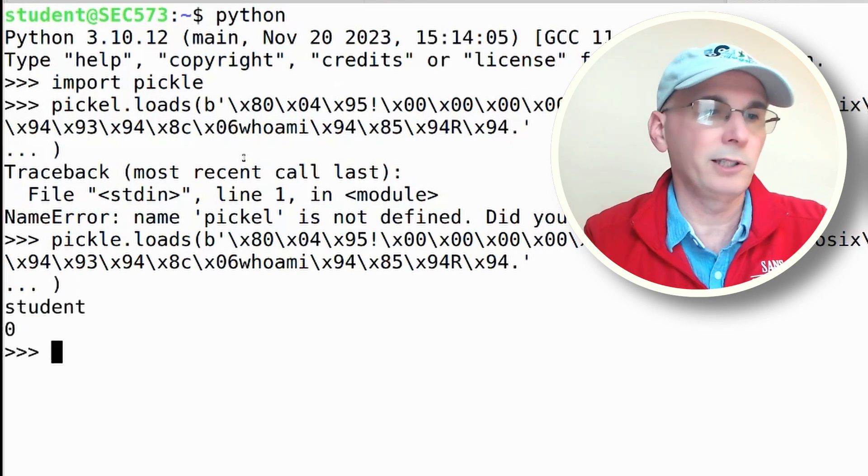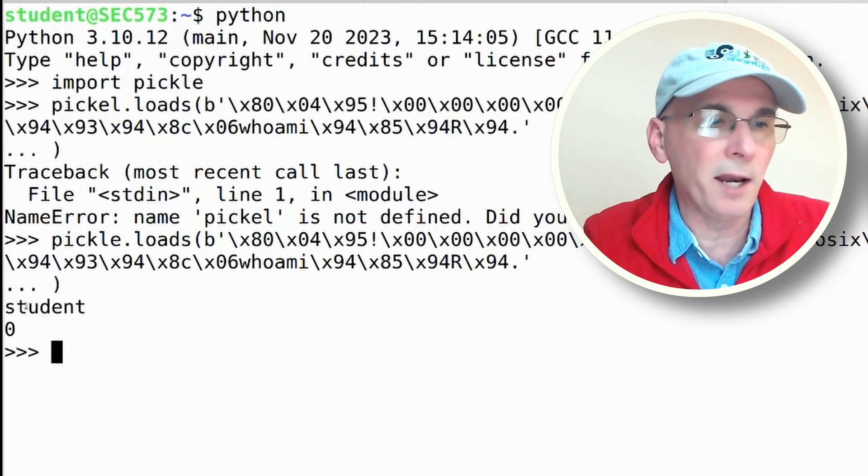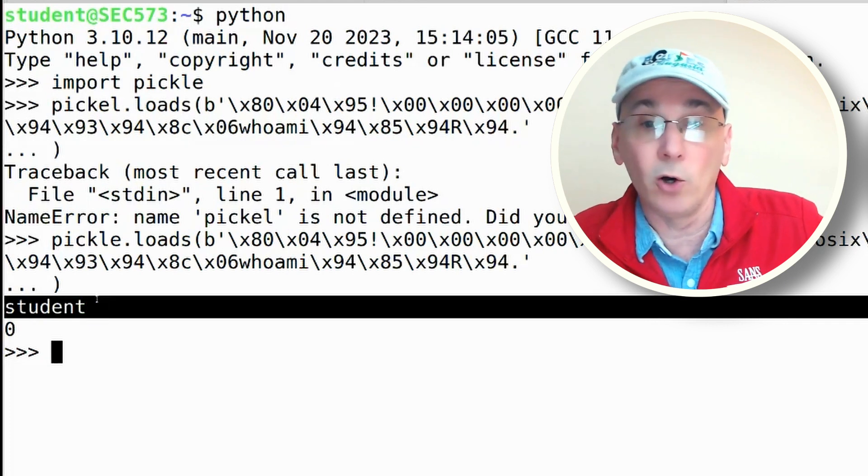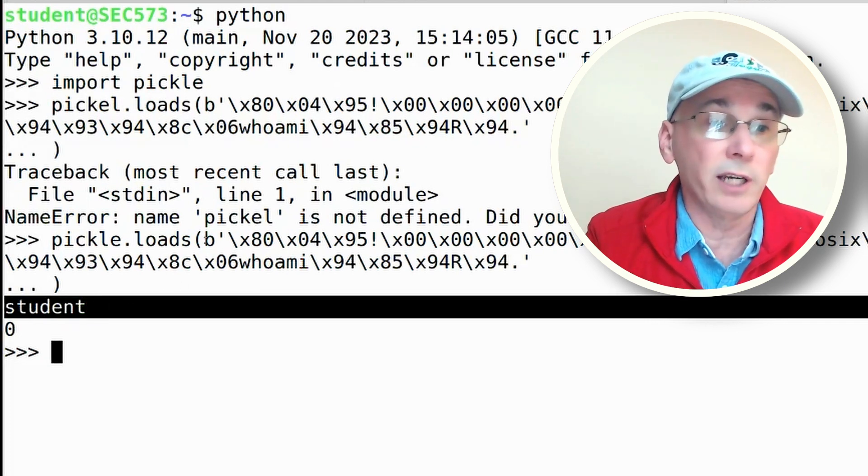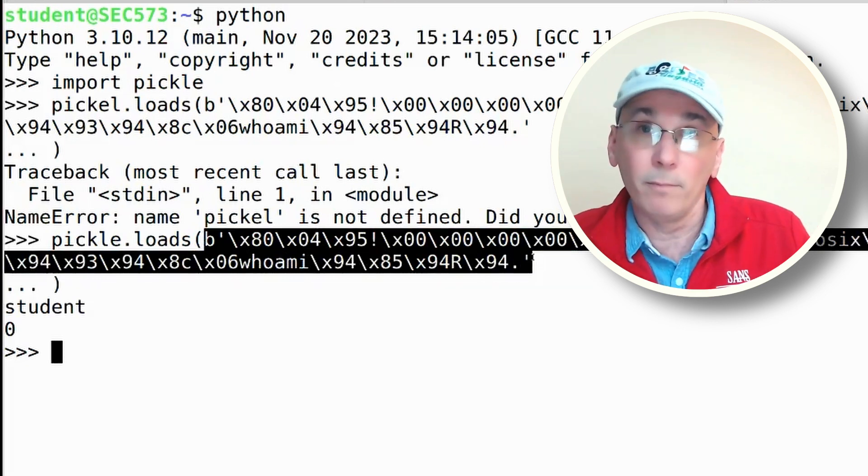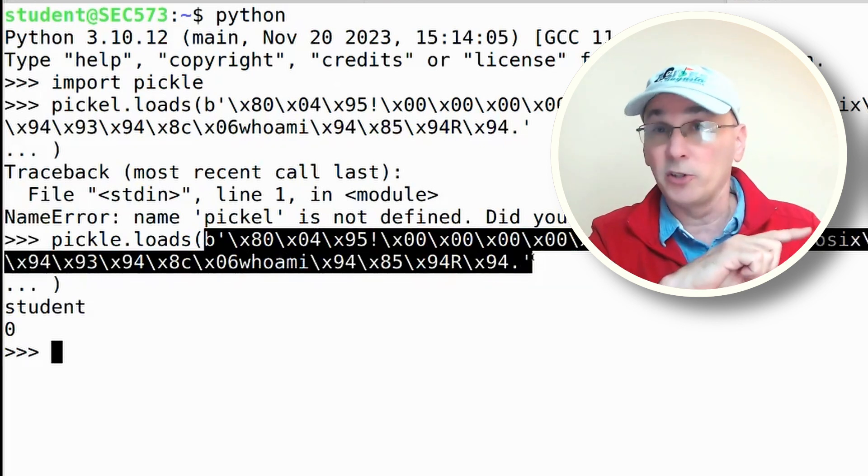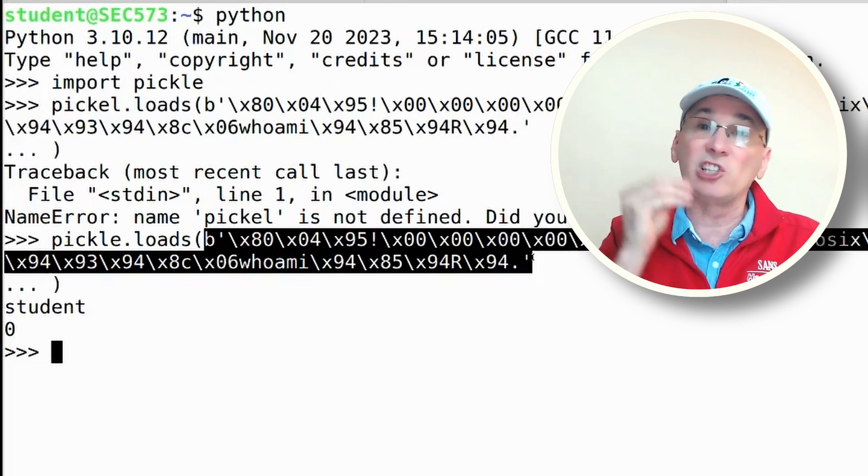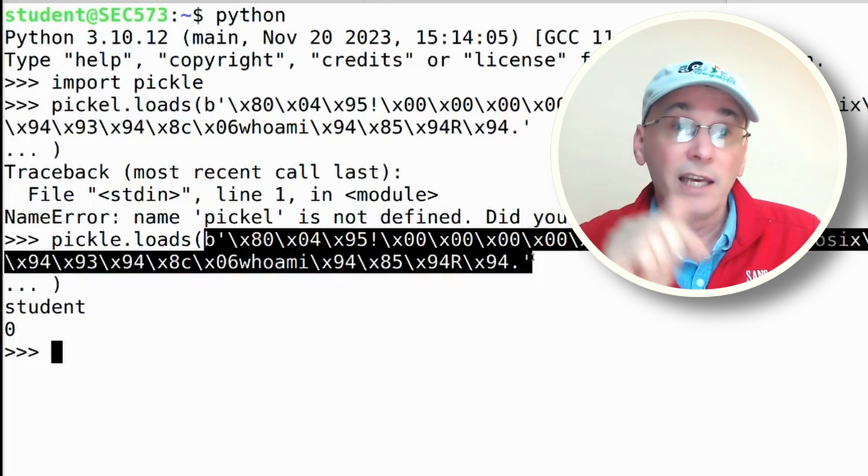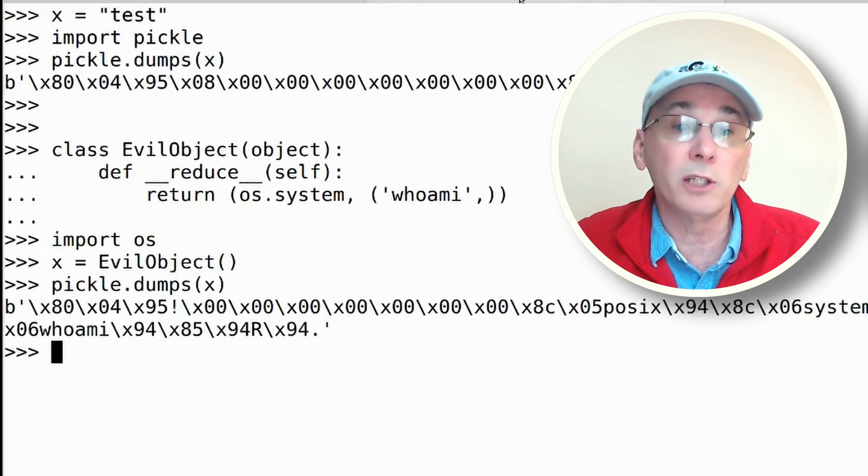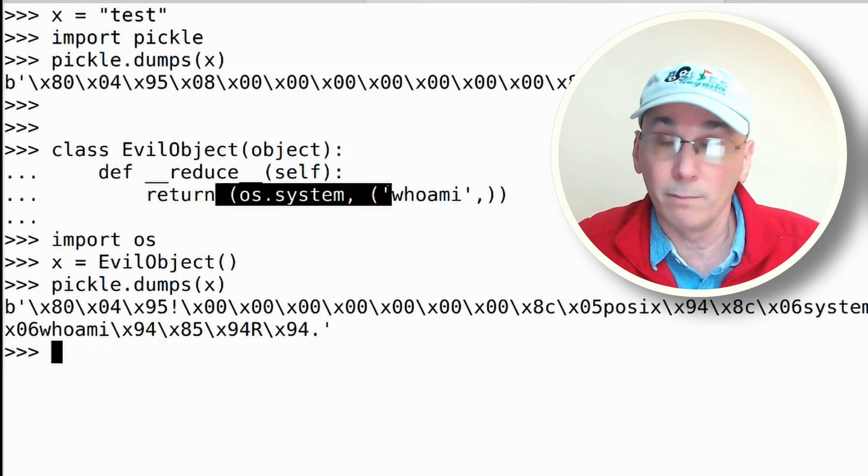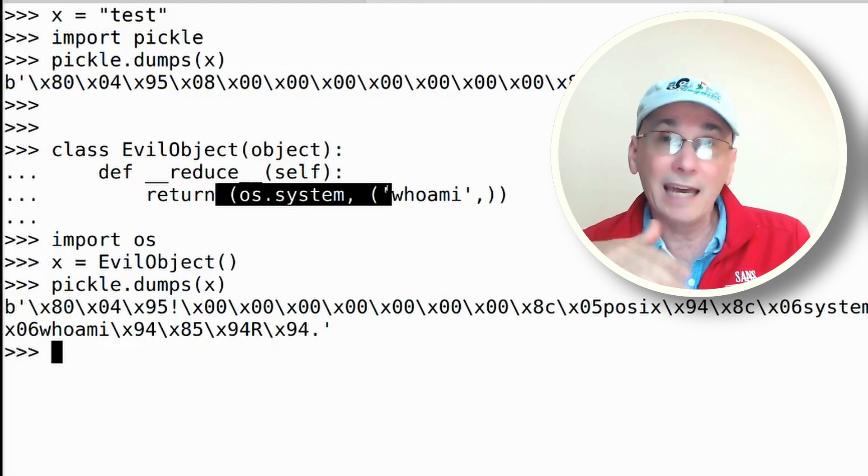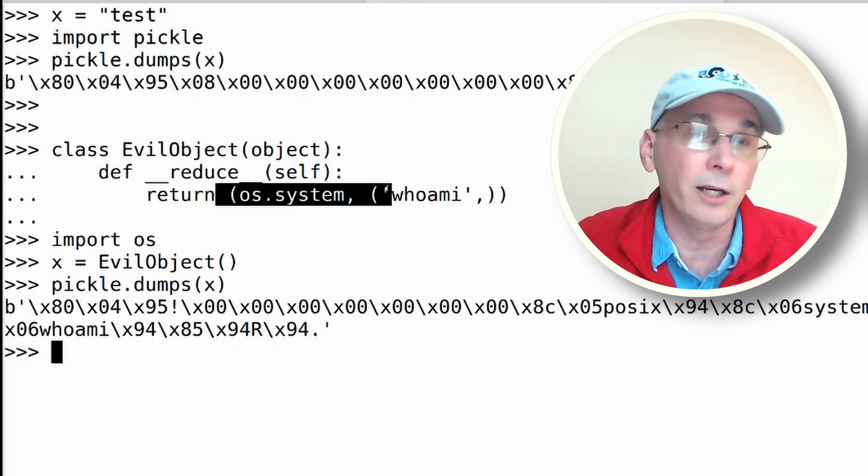And there you can see that it ran my whoami command on that system. So this byte string, which was chosen by a completely different Python process - the one in the other tab - I generated that byte string. So if I had sent this to the server, it would be running the commands that are chosen by this Python process. We can inject code into a remote system that allows us to run arbitrary code.